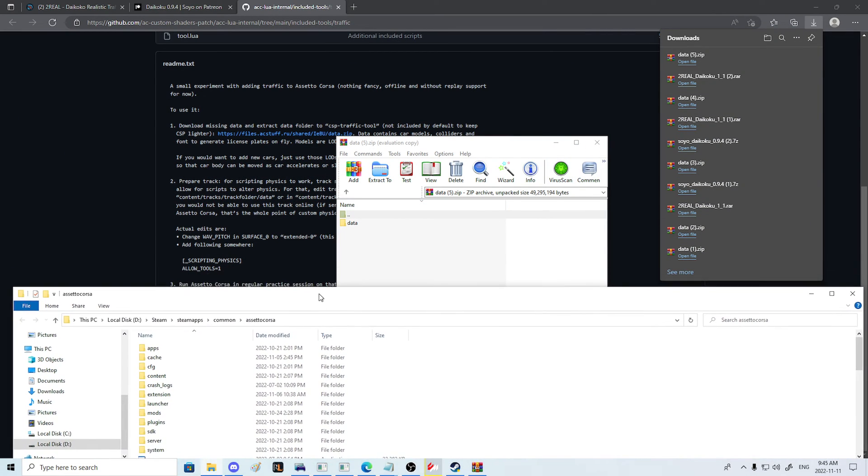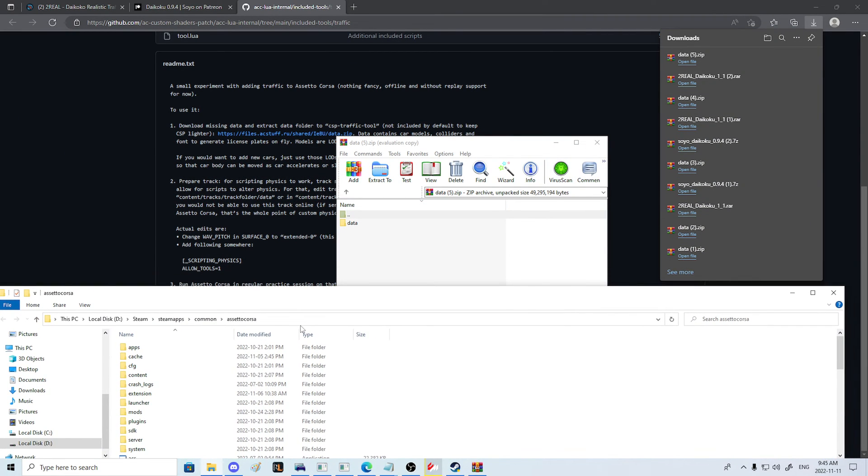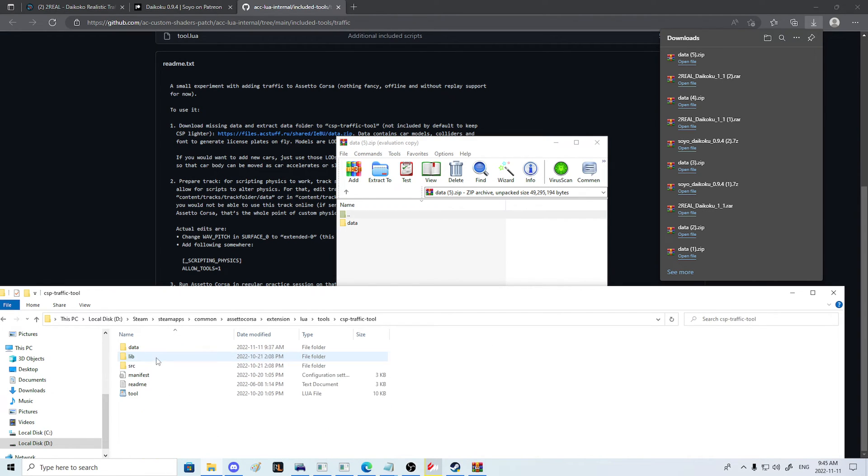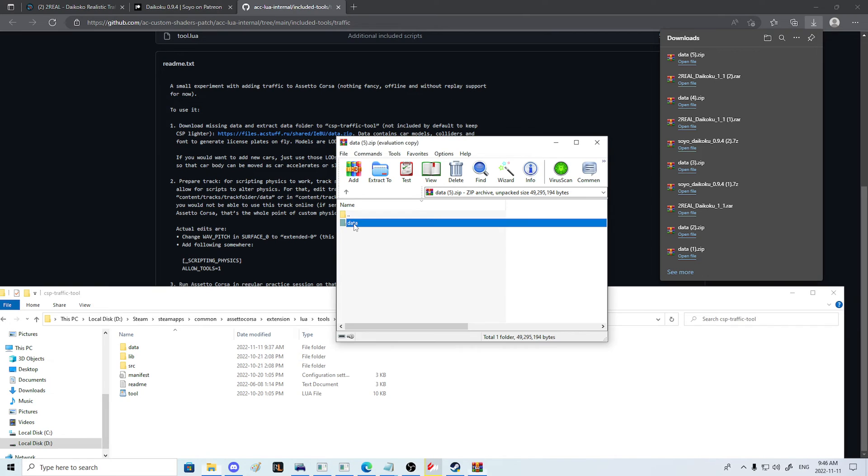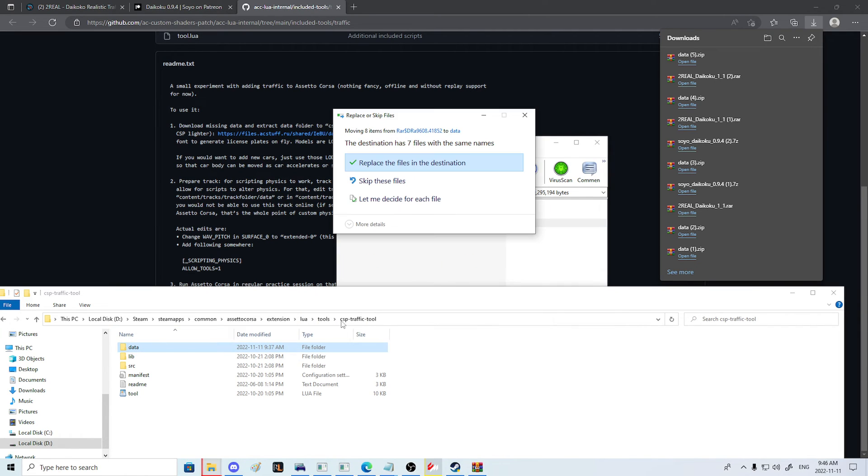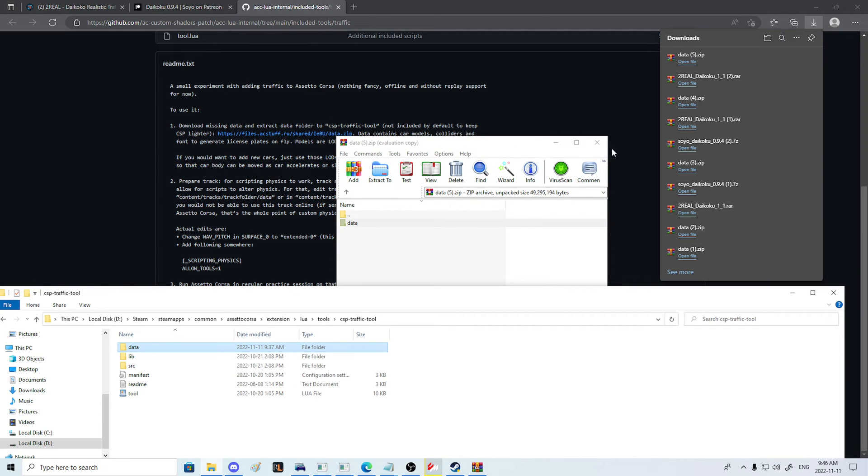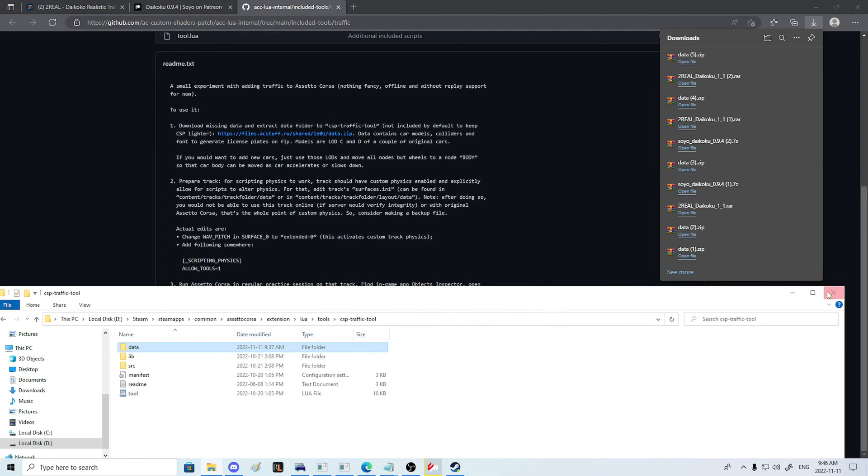So what we'll do is browse our local files and hit Extension, Lua, Tools, CSP Traffic Tool, and simply replace the data folder with the data folder. What this is going to do is actually give you the possibility of being able to use the traffic planner tool.